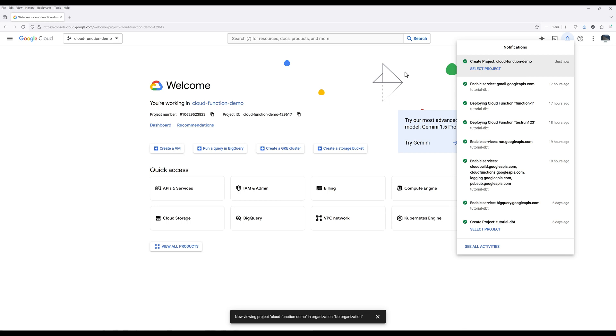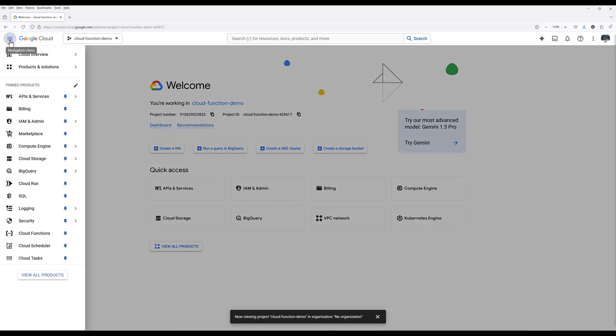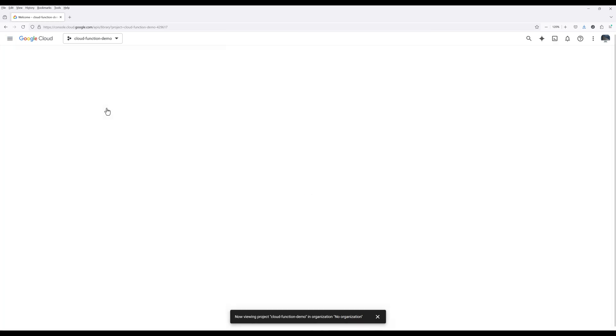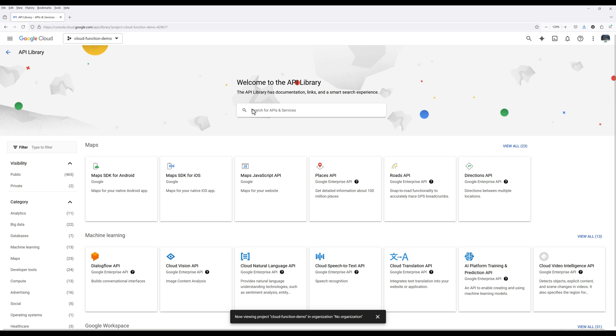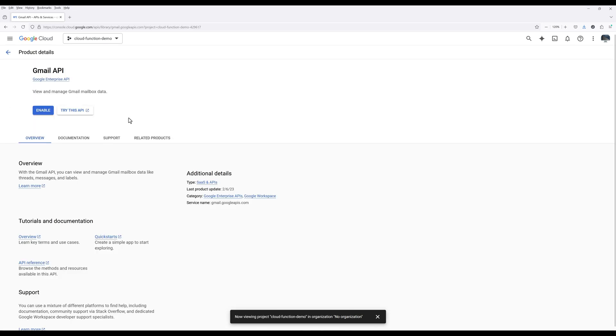Now we need to enable Gmail API. In the navigation menu, navigate to APIs and Services, click Library. Navigate to Gmail API. Enable Gmail API.